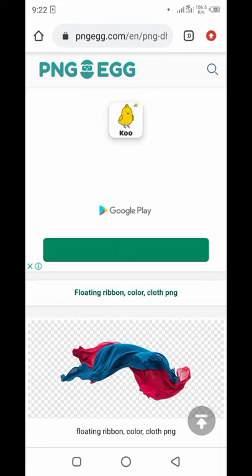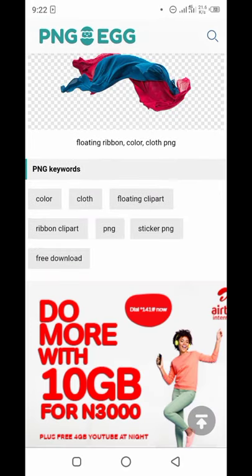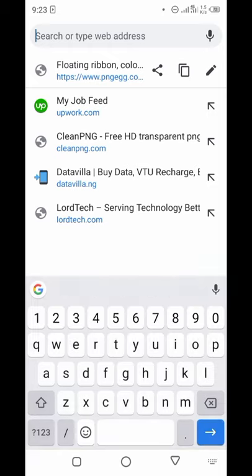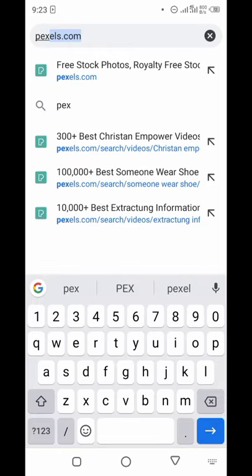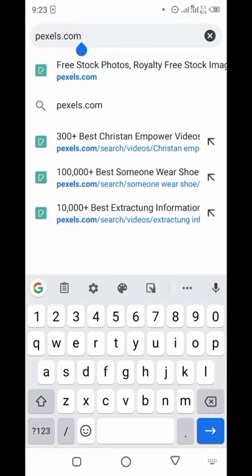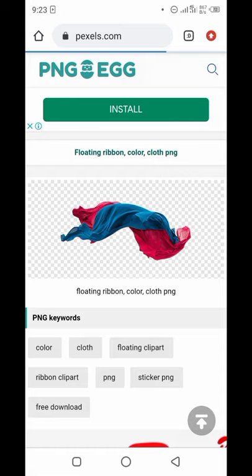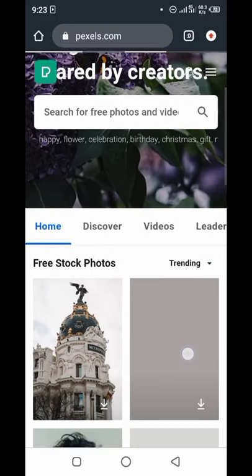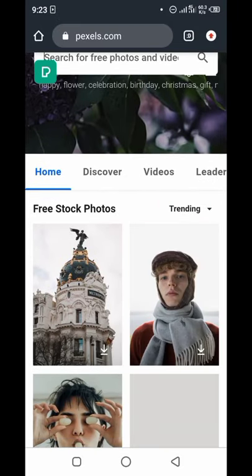Now, how to get a free video clip — there are three ways I use. The first one is to go to Pixabay. Pixabay has a lot of PNG and a lot of video clips that we can use for product video adverts.